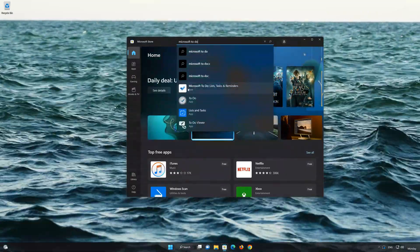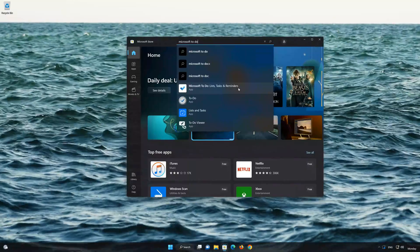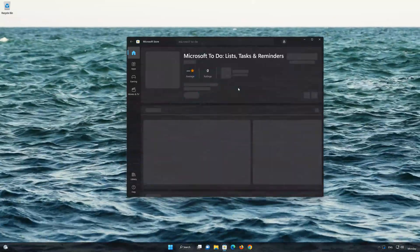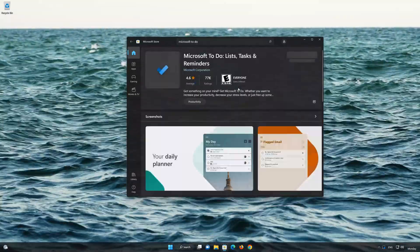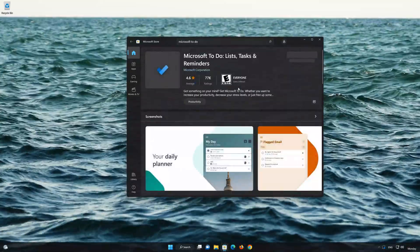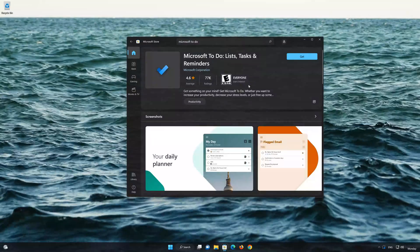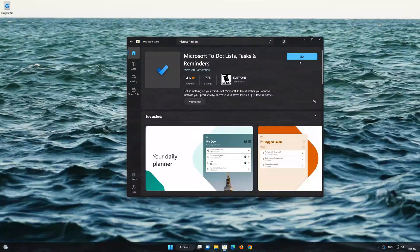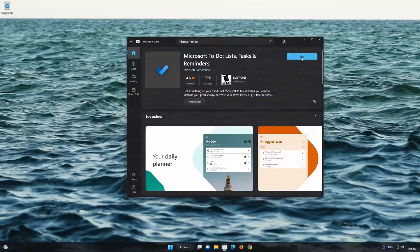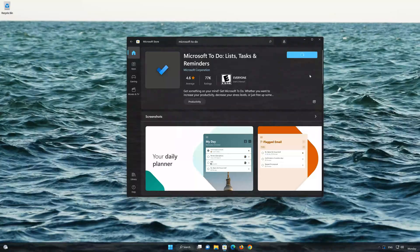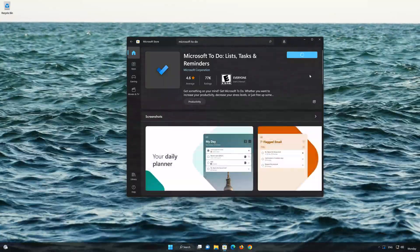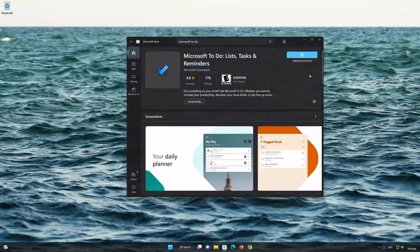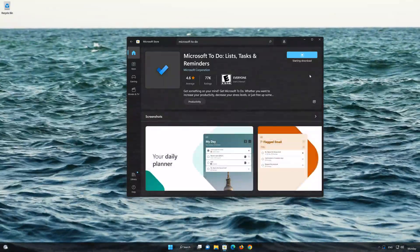Click on the Microsoft To-Do app. Press the Get button to start downloading Microsoft To-Do. Wait for Microsoft To-Do to be downloaded and installed.